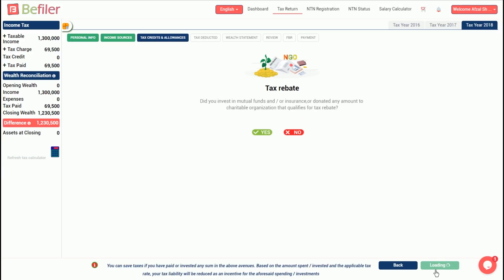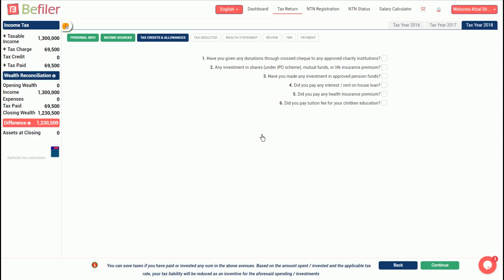Next comes tax rebates and allowances section. Investment in mutual funds or insurance products and donations to registered charitable organizations can save you taxes. You can either select yes or no as applicable. In this case, we will select yes.